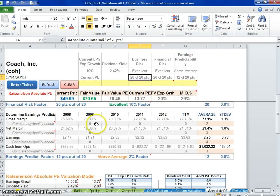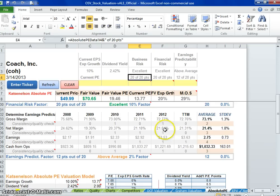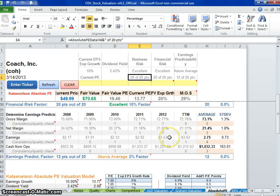They didn't grow their gross margin from 75%, so that's why that's down. Their net margin didn't grow from 24%, so they got dinged there. It hasn't grown from 21%, got dinged there. It didn't grow from 72%, they got dinged there. So they got dinged because they did very well in the previous years on this score for earnings predictability.